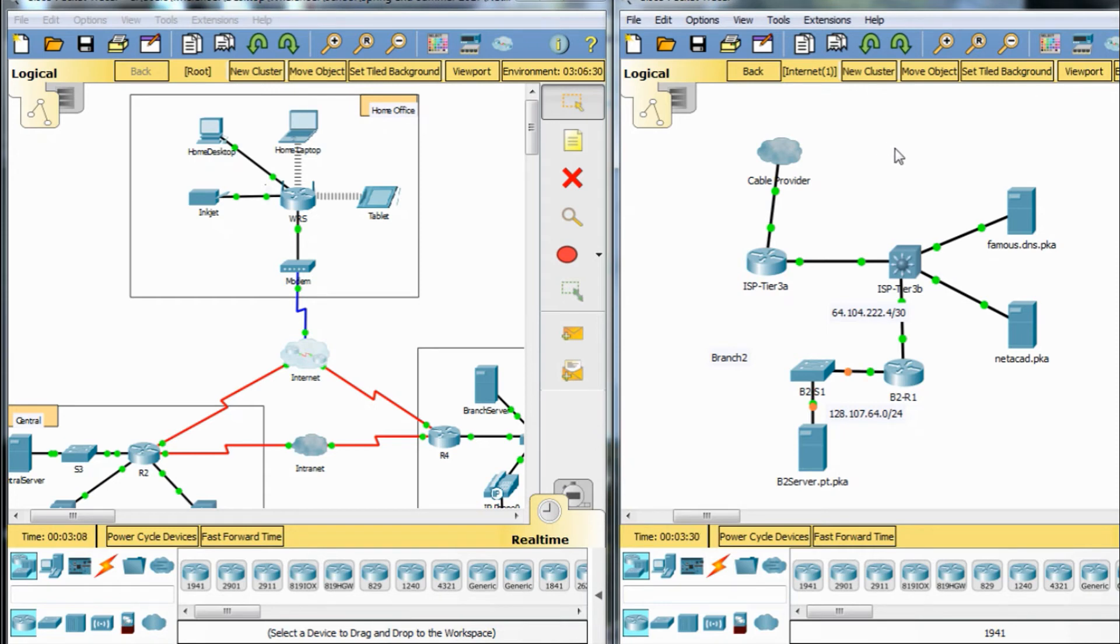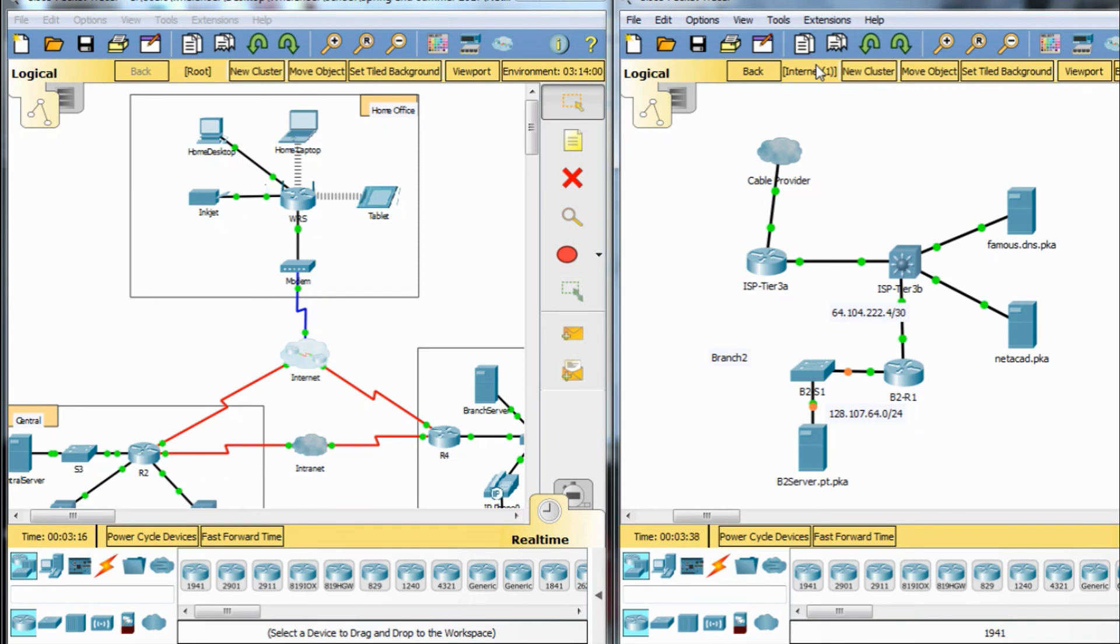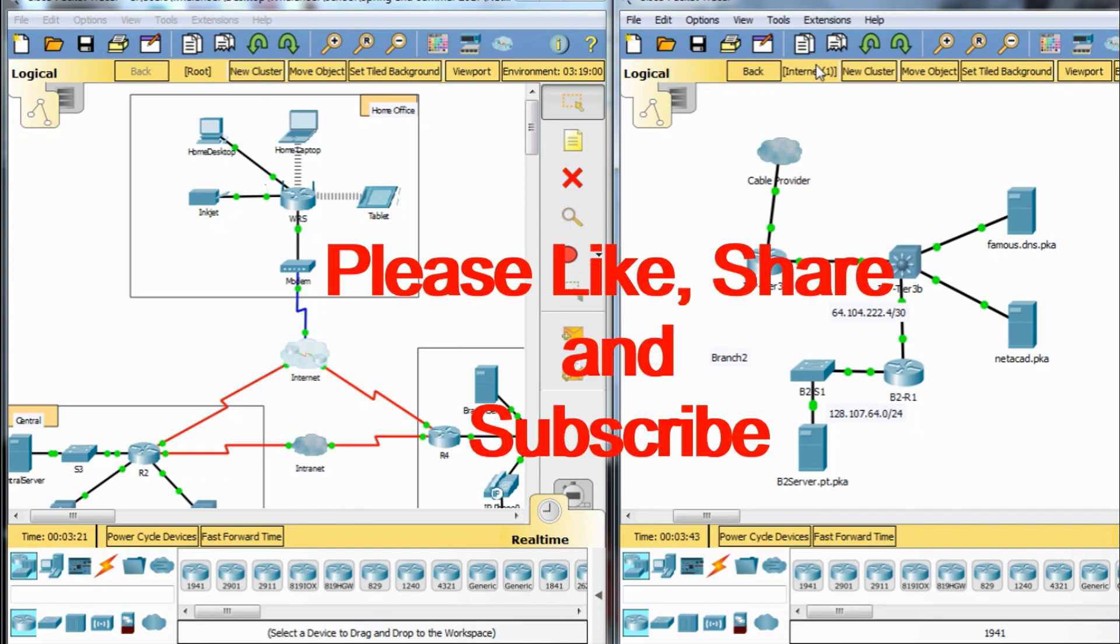But listen, do not cheat. Don't use this to cheat. Do your best to understand the concepts and to get through a Packet Tracer without using hacks like this. But here it is for you if you really need to know. All right guys, peace. Talk to you later. Bye.